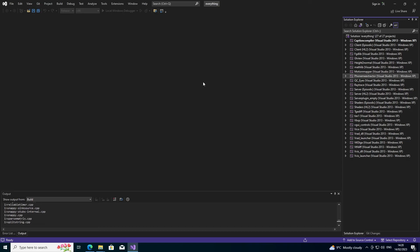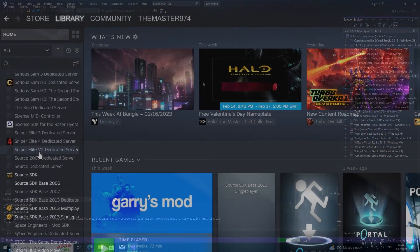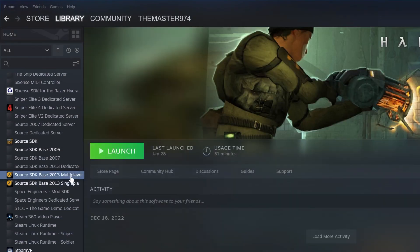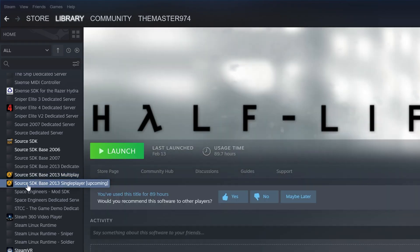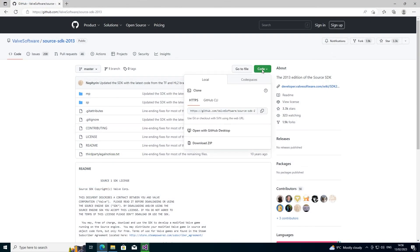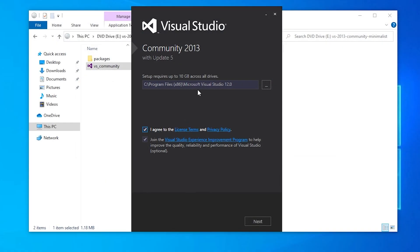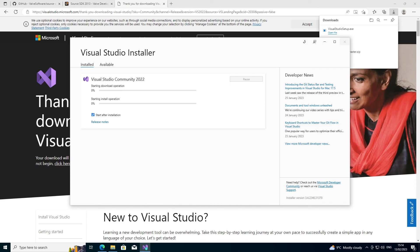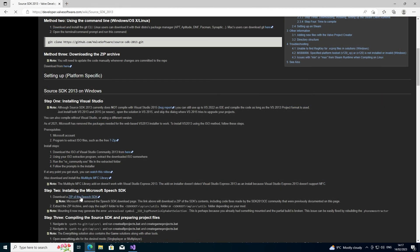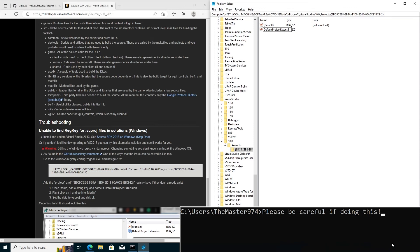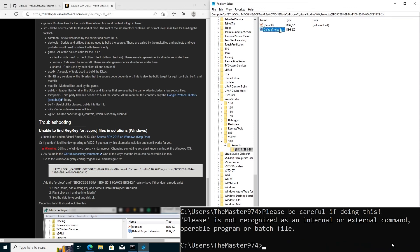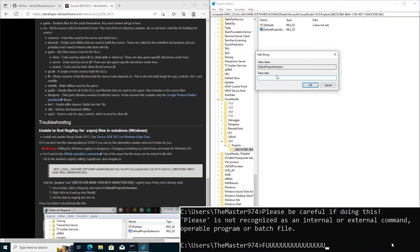So I think that covers everything. I outlined how to get the Source SDK 2013 single player or multiplayer version through Steam, how to get the source code, how to get Visual Studio 2013 or any version of Visual Studio you need, how to get the sappy51 folder, and how to circumvent any issues you run into.